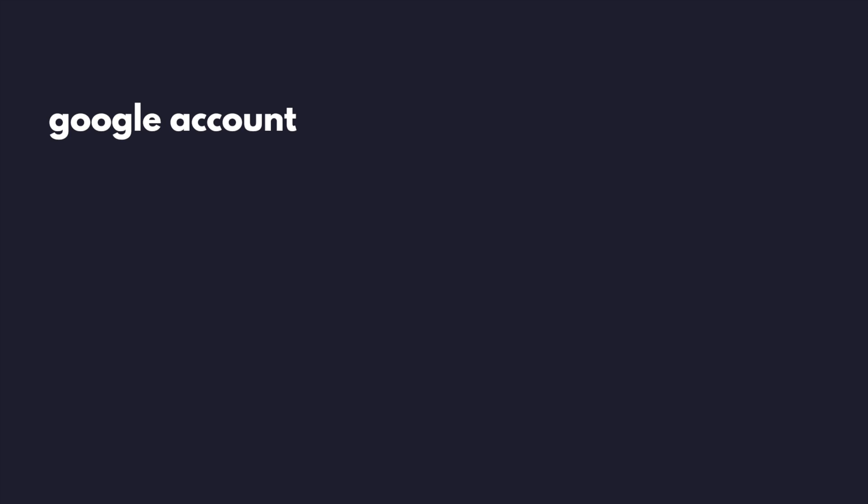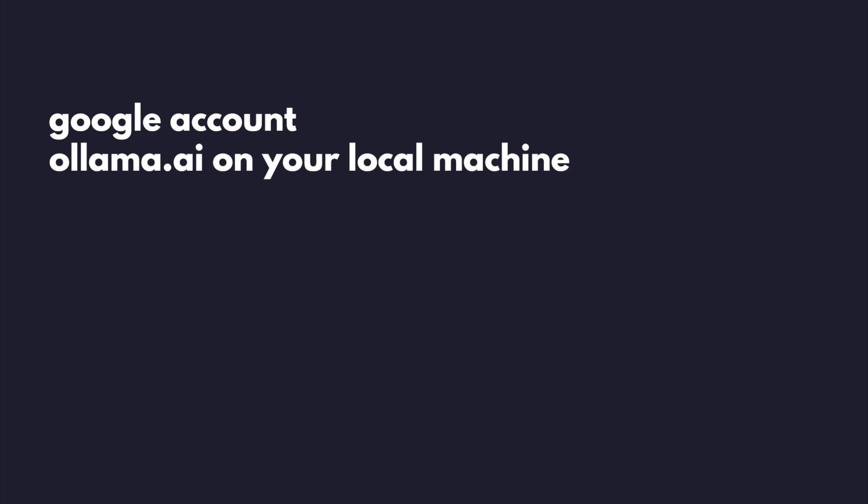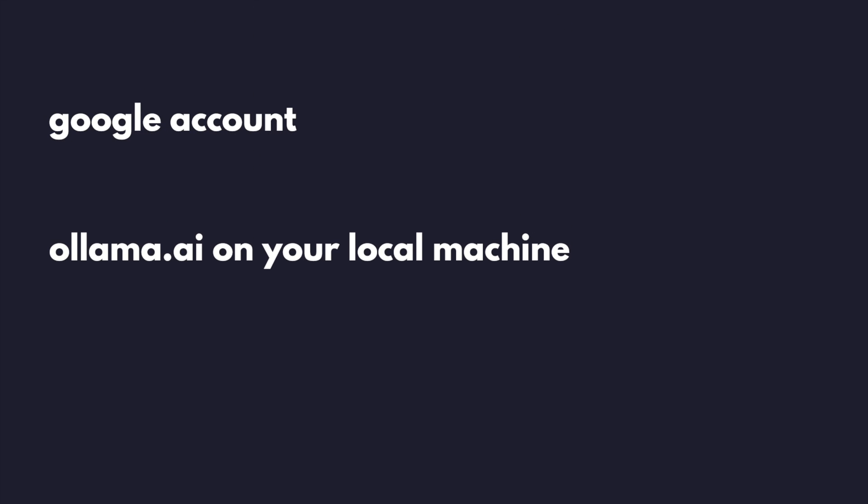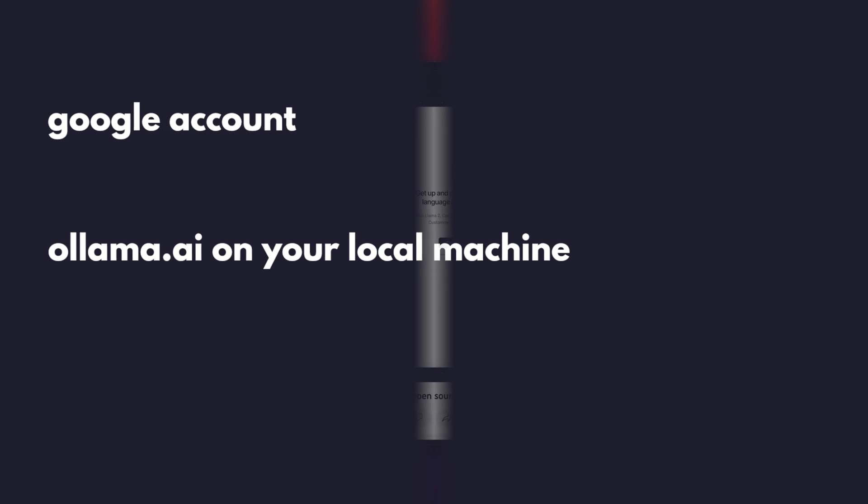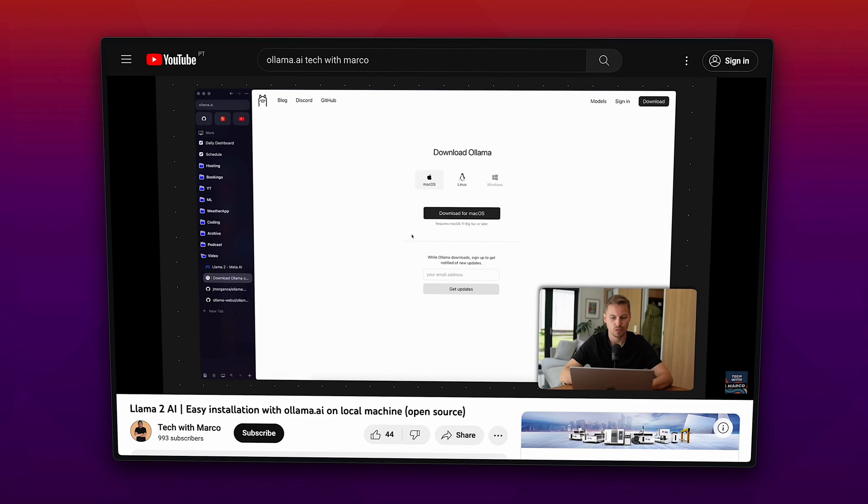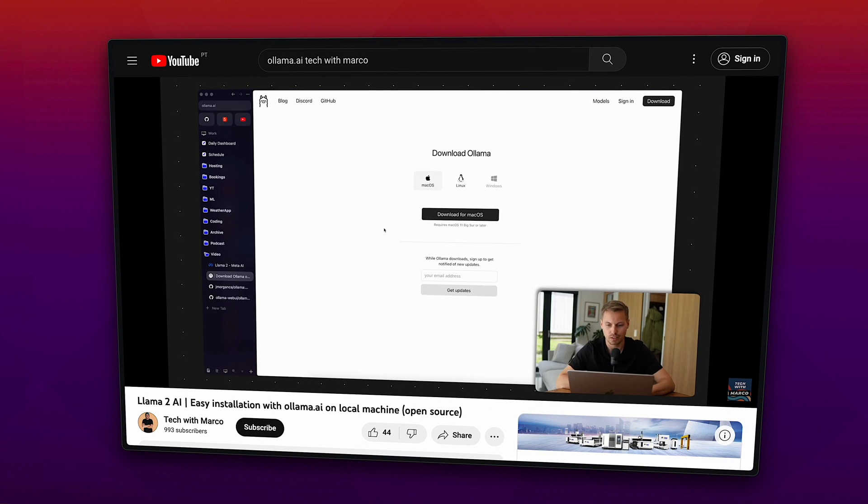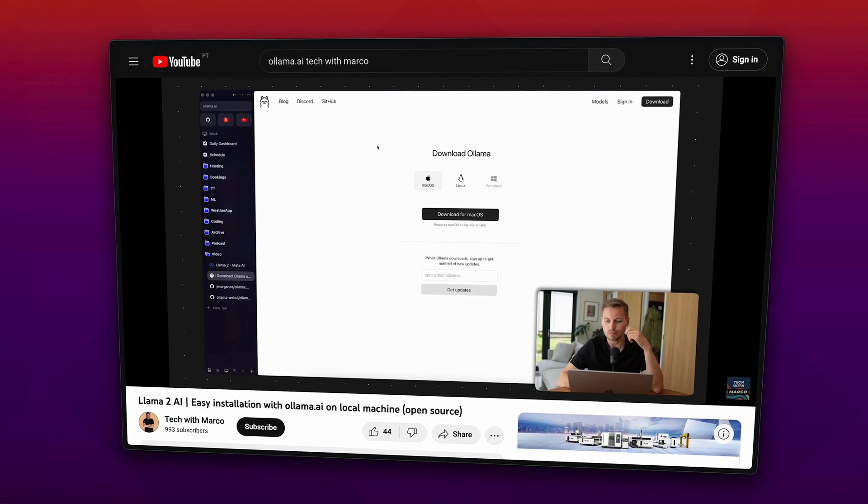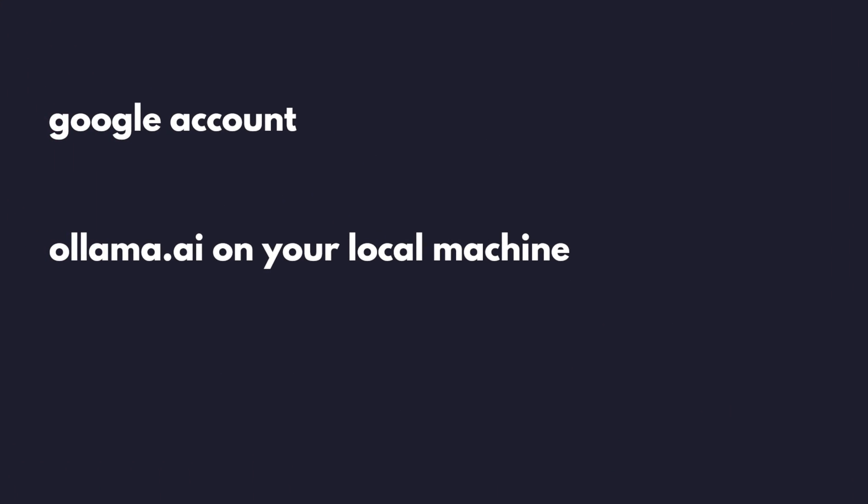We just need a couple of things. First, a Google account, the software ollama.ai installed on your machine, and by the way I made a whole video about ollama.ai and how to run it on your own local machine. I'll make sure to link that in the corner.